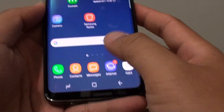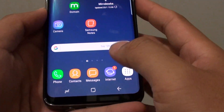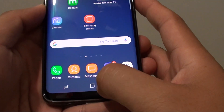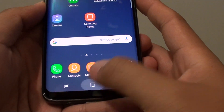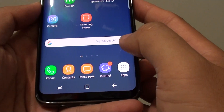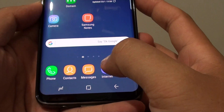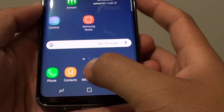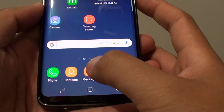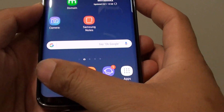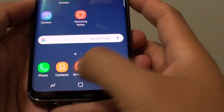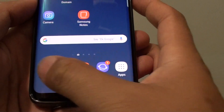First, go back to your home screen by tapping on the home key at the bottom. Then start the Messages app. You can find the Messages app located in the dock bar at the bottom.